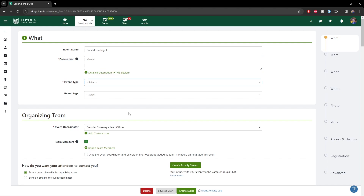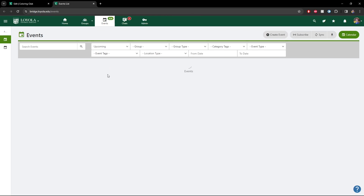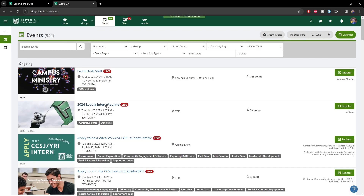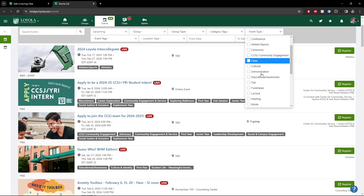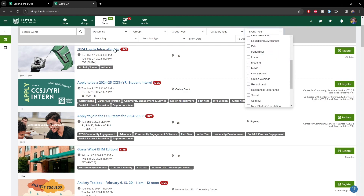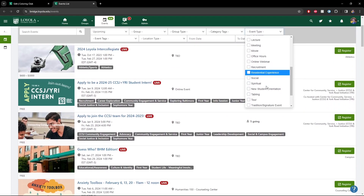For event type, just select whichever one best applies — so I'm obviously going to select movie. Event tags are super important. If we go to our events tab, you can see that all of these events have several different tags that make up details about the event. Students can go up here and click event type and filter this massive list of, you know, 900 events coming up — they can filter them by specific tags.